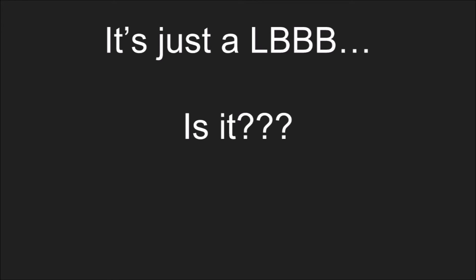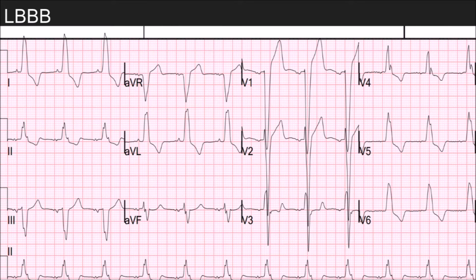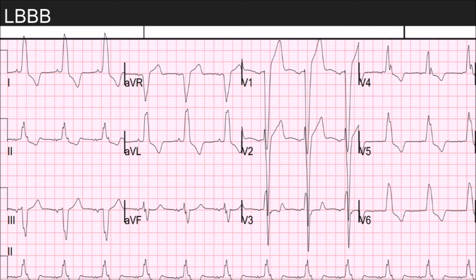Before we go further, let's identify one. Here you have an example of a left bundle branch block: you have a wide QRS, and in V1 it is pointing down. If you use the turn signal method, that is a left bundle branch block. There are other criteria — RSR prime waves and things — but this is how traditionally we're taught to identify one.